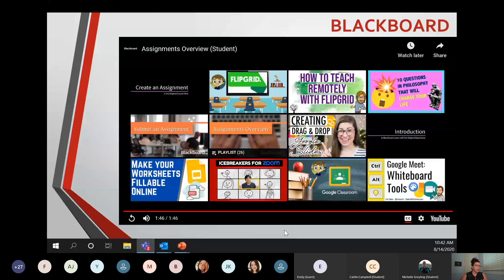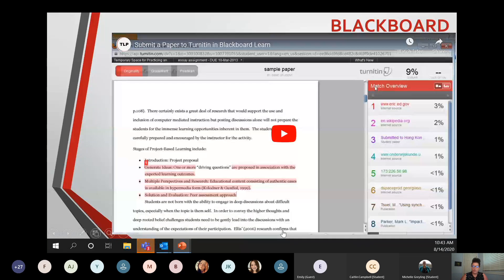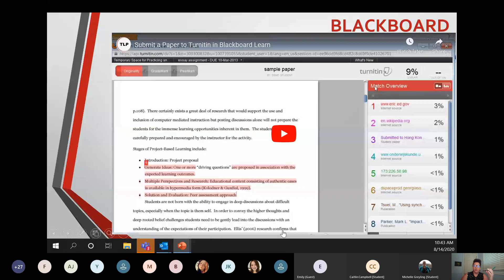In addition to submitting assignments, we use two systems — Turnitin and SafeAssign — to help teachers assess the originality of your work. When you're sourcing and doing research, this helps avoid plagiarism. You can submit a draft and get an originality report, which compares your submission to sources and gives a percentage match rated as low, medium, or high. It's a great opportunity for faculty to help you source properly, and for you to get feedback on how you're interpreting your research before you submit the final version.